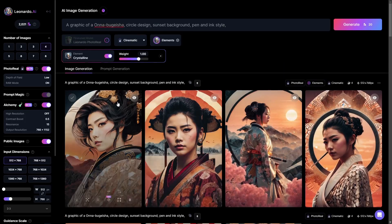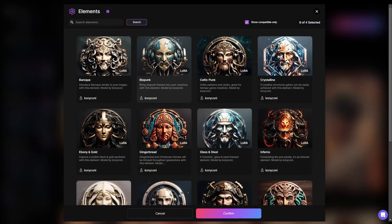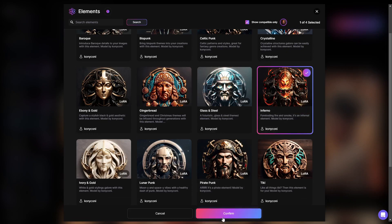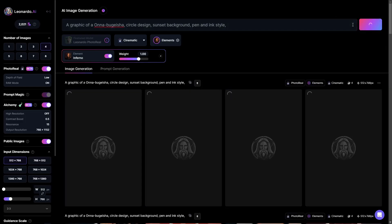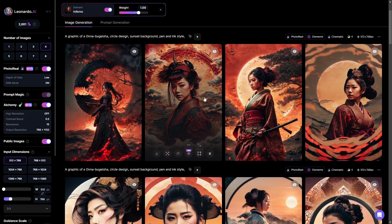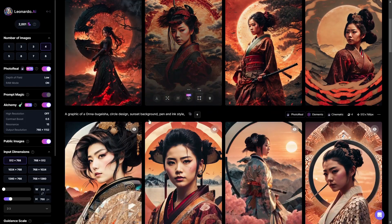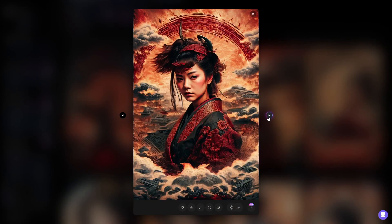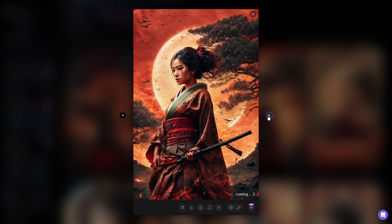That is basically what Elements does. We're going to try a different element this time — let's go with Inferno, which looks pretty cool, and we'll see what that does with the next set of images. Here is the next set. Once again, it is a similar type of image but in a completely different style. You can see it added a lot of inferno elements into the image — basically the same type of pose and clothing, but now everything is red and there are some fiery, smoky elements in the image.